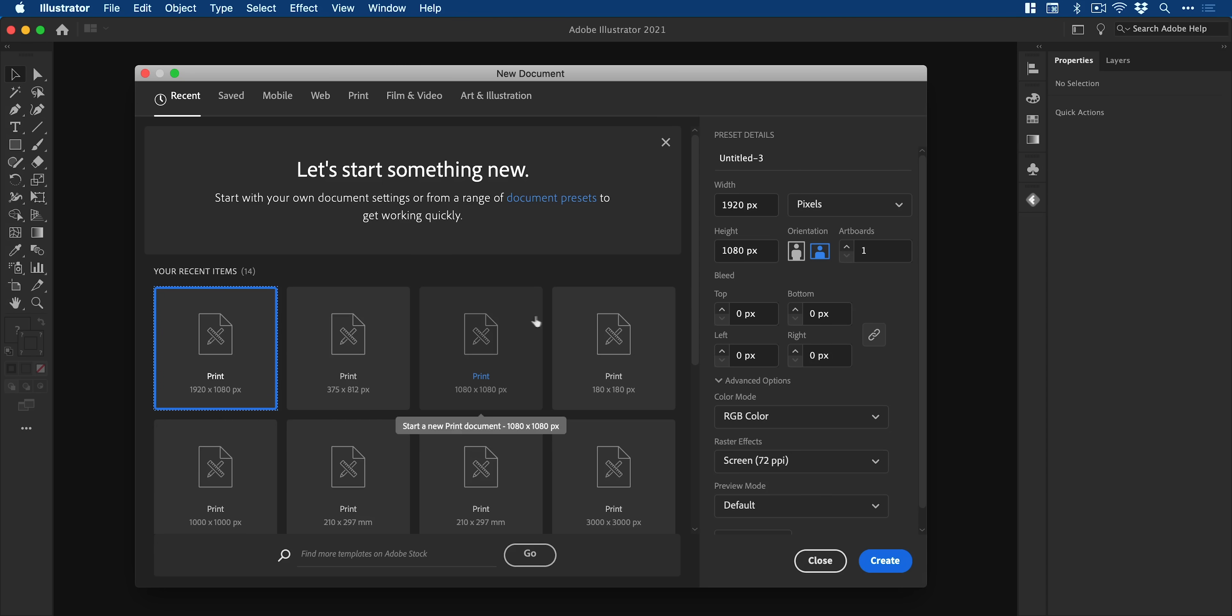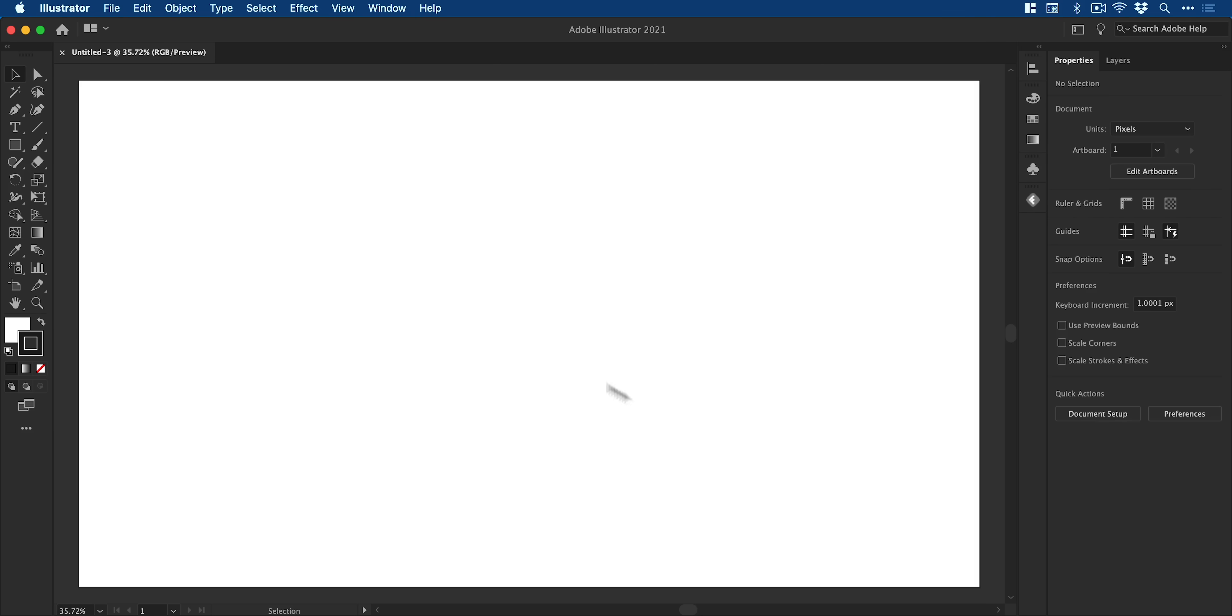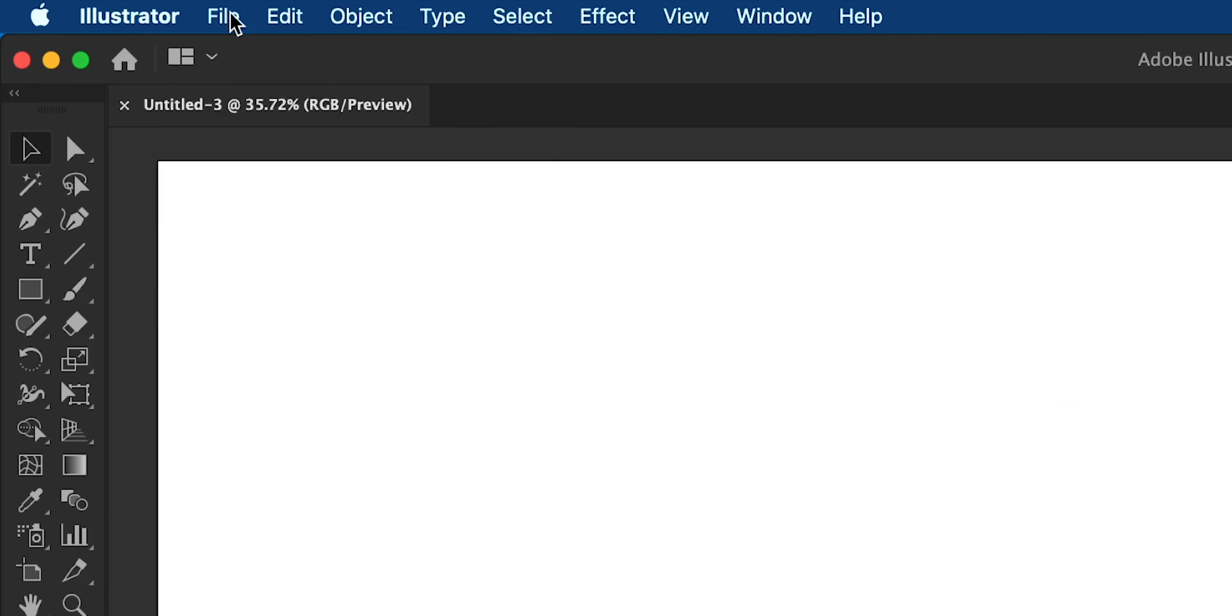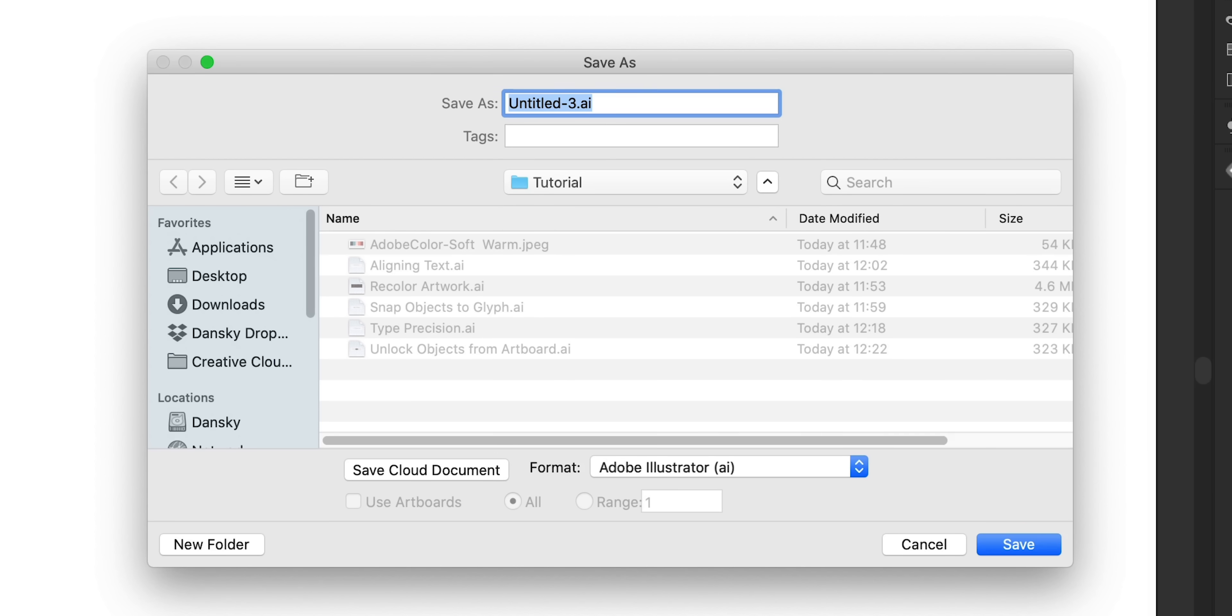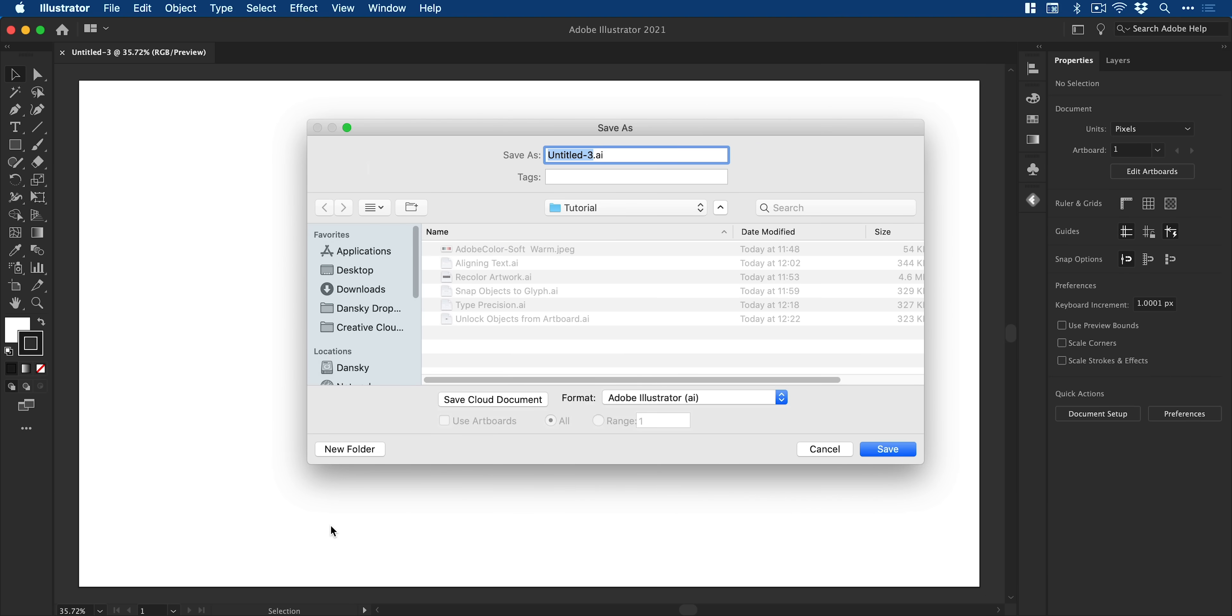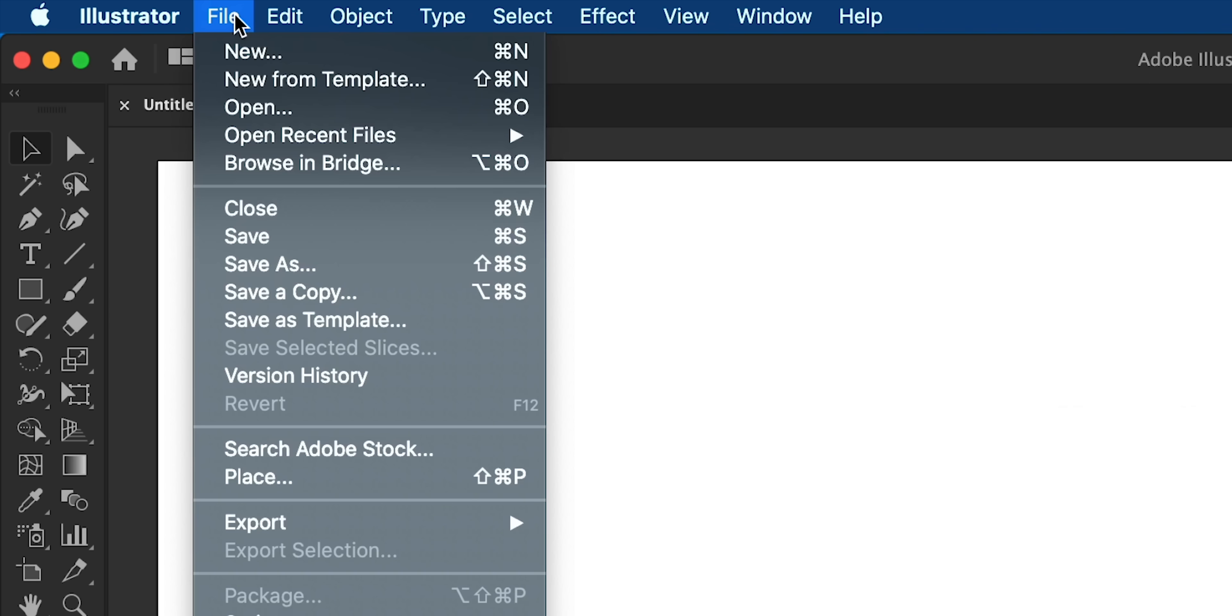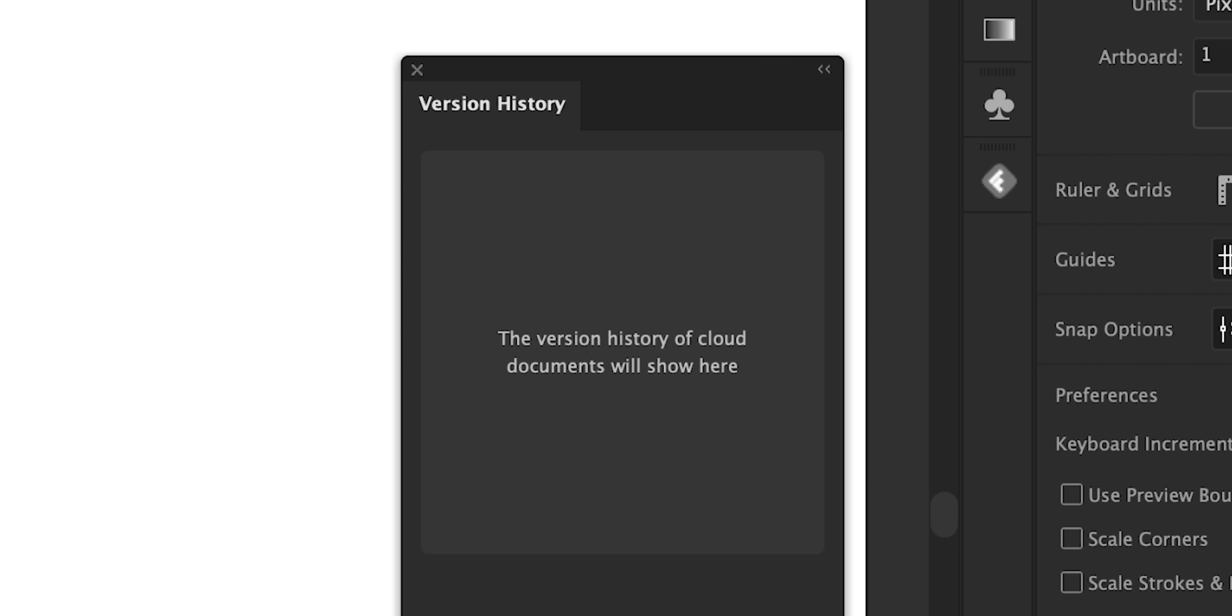Cloud documents. Well, I think this is pretty self-explanatory, but we'll cover it anyway. So typically you would save a local document. Now we can switch over to save cloud document. We can save this to our Creative Cloud account. And this then syncs with Illustrator on the iPad. Or we can switch back to a local save and then save it to our hard drive. Another new addition is version history. So any cloud synced documents now live in this panel.